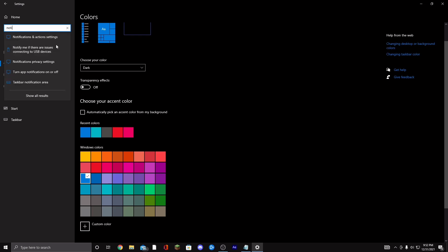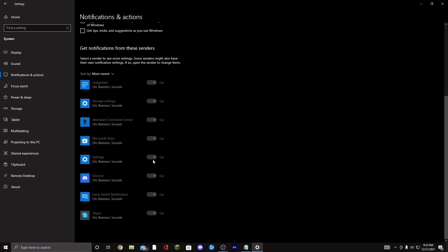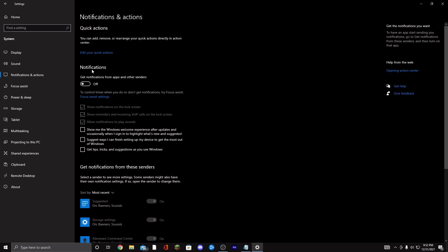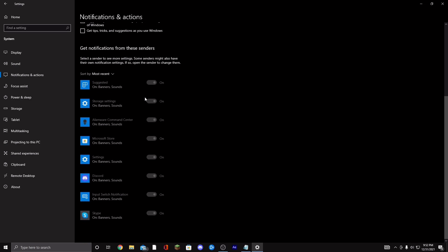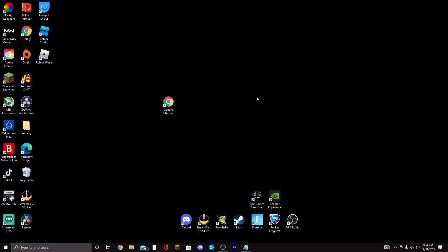Go to Notifications and turn all of them off. You don't want pop-ups happening while you're playing — not only is it annoying, but notifications can feed on your PC a little and cause a frame spike when they pop up.